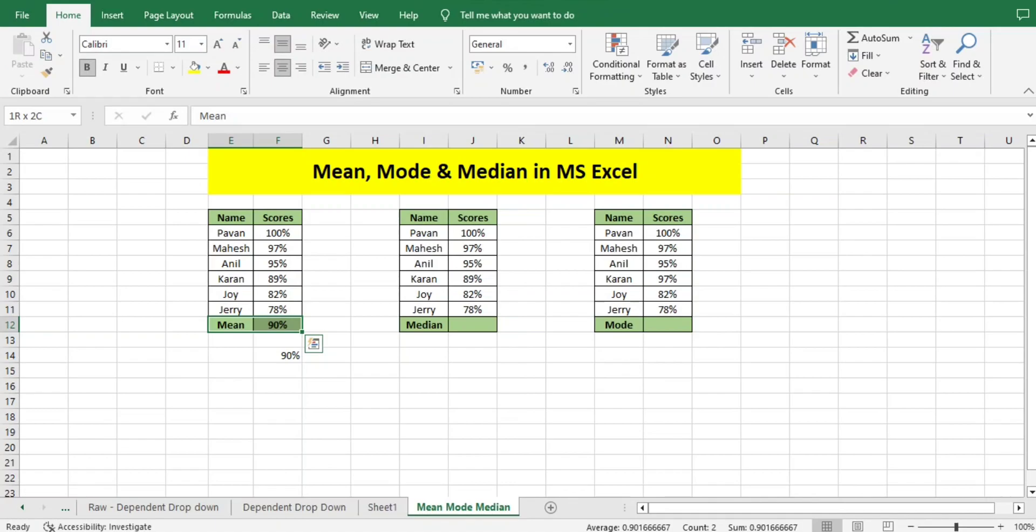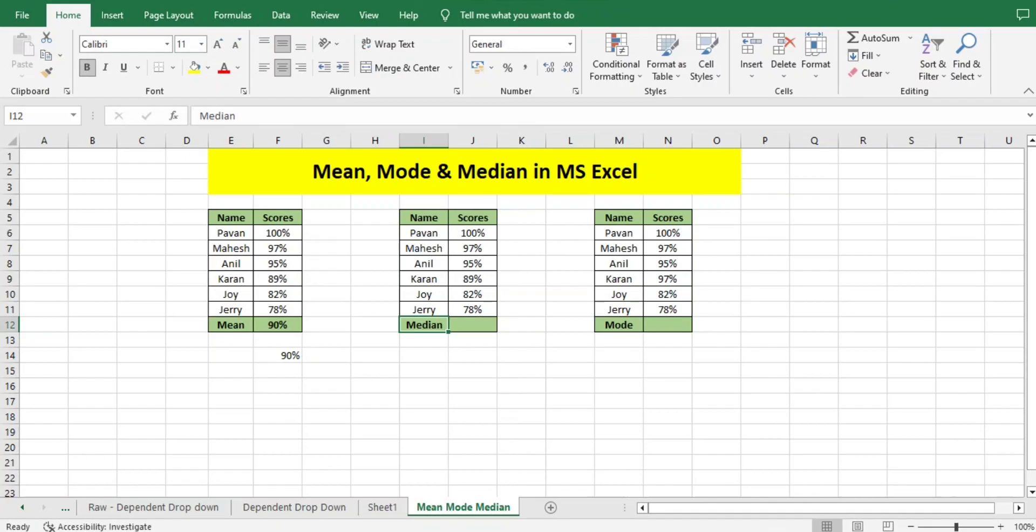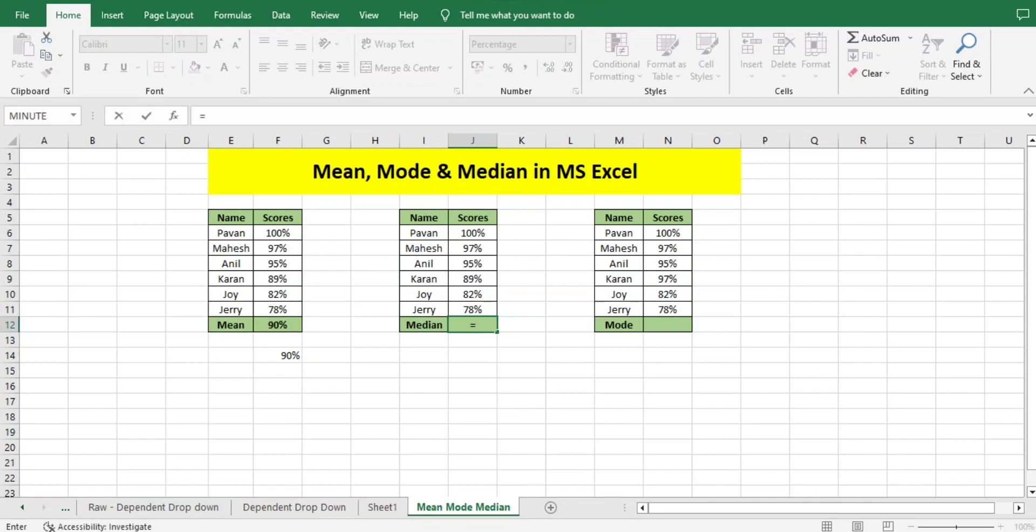Now let's move to another part—median. The name itself says it's the middle value of the data set. How can we get the middle value? We can do this with the function known as MEDIAN. You can directly use equal to MEDIAN.